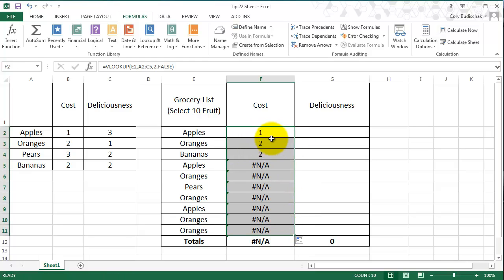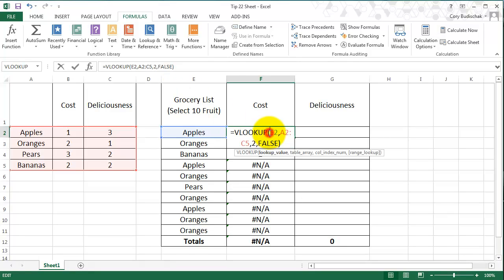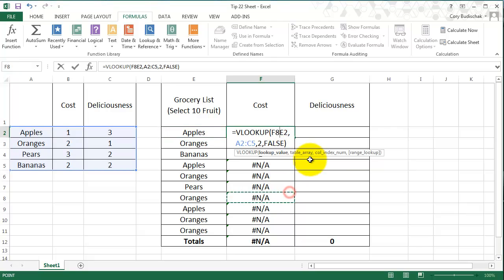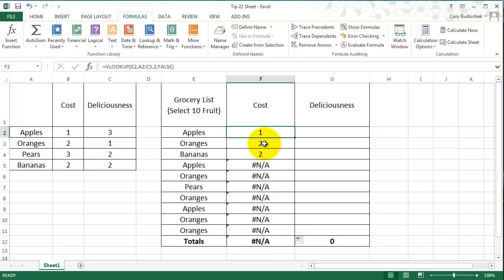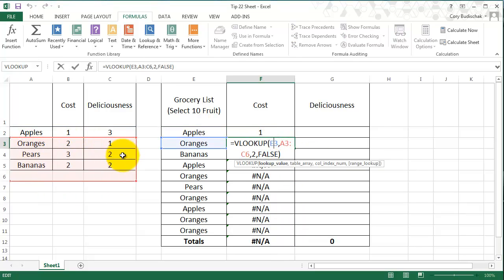So what happens actually is when we drag it down, just like any other equation, the first thing is perfect. It's A2 to C5. But when we drag it down, the second one, the table gets dragged down with it.